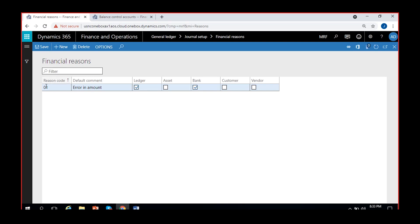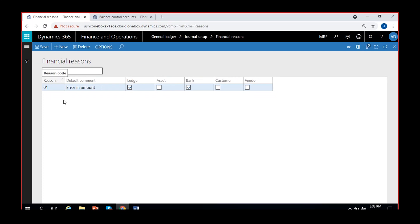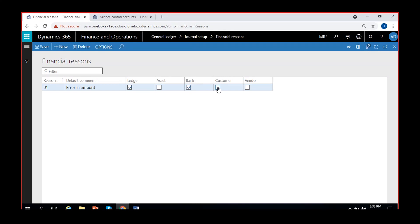In Financial Reasons, when I create a reason code, I can use it in different modules. Under Financials, I created one in General Ledger. If I enable the tick mark, I can use the same reason code in Cash and Bank Management. If I enable another tick mark, I can use it in Accounts Payable and Accounts Receivable or Fixed Assets. By enabling all tick marks, within General Ledger I can create reason codes for all other modules at once.